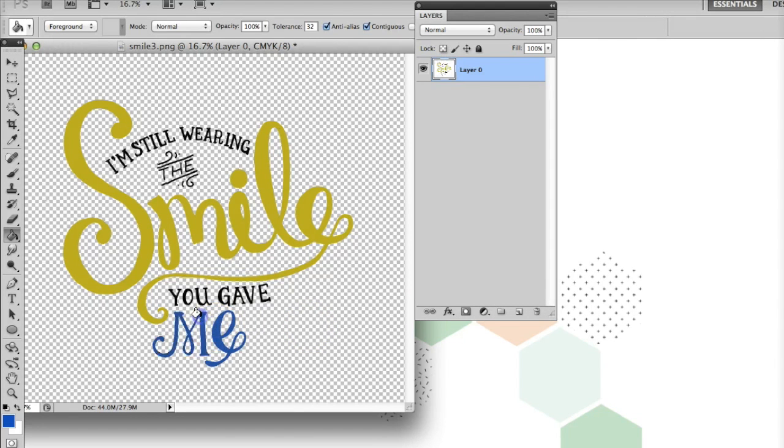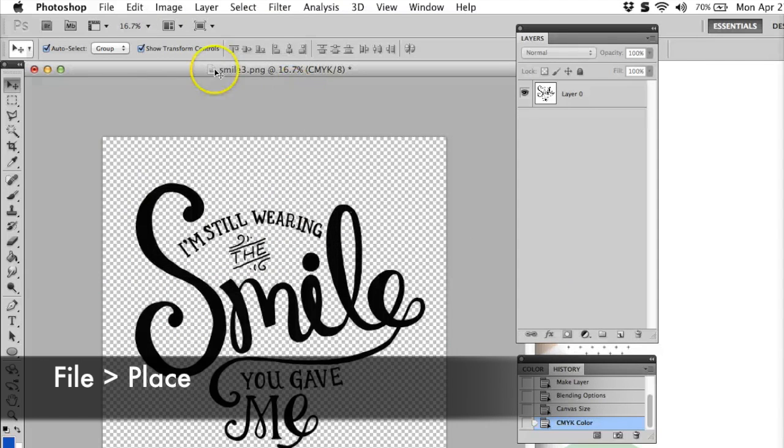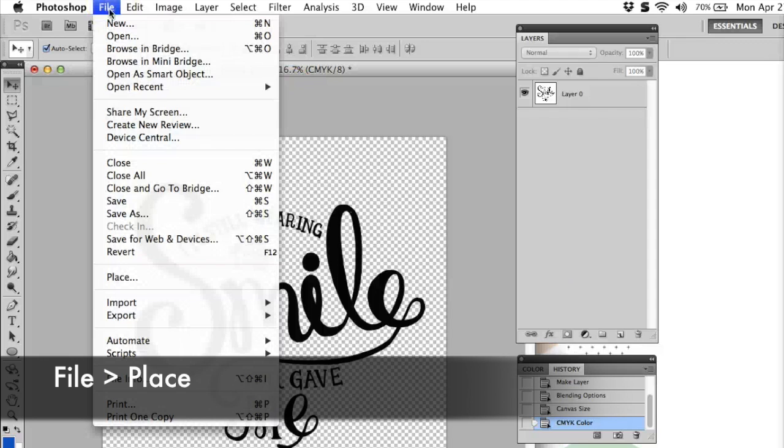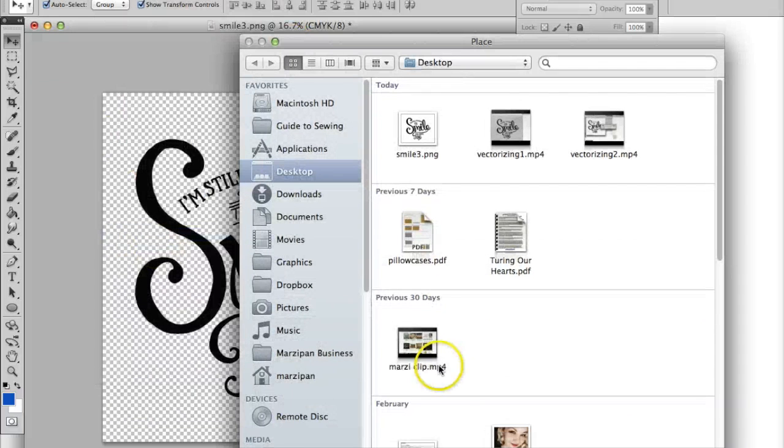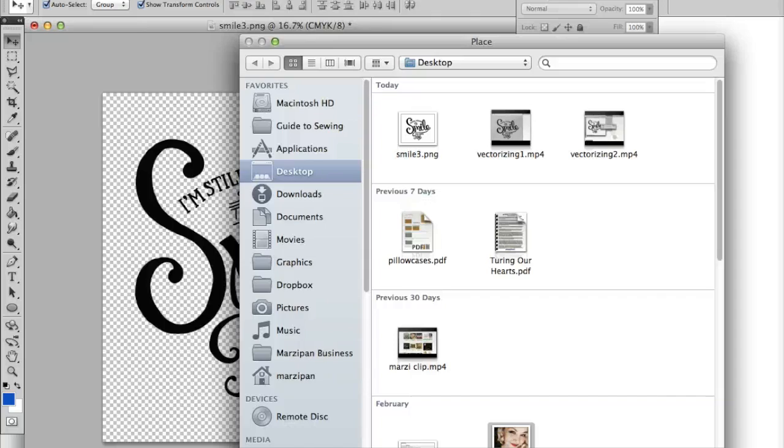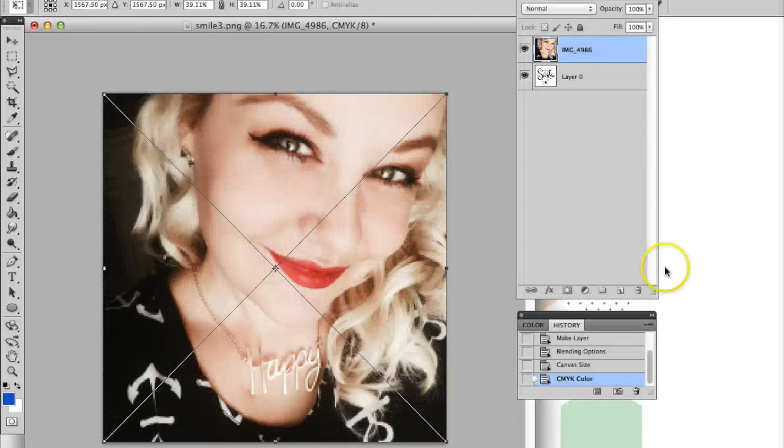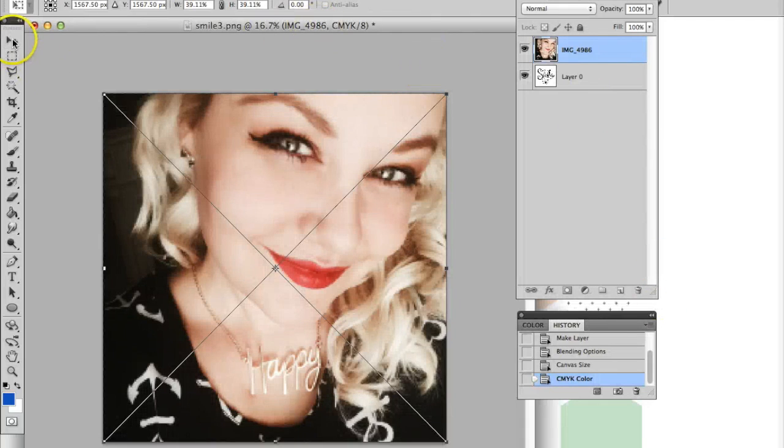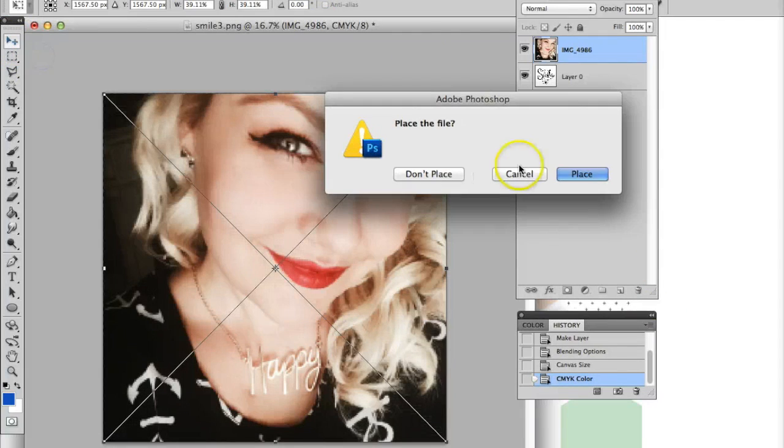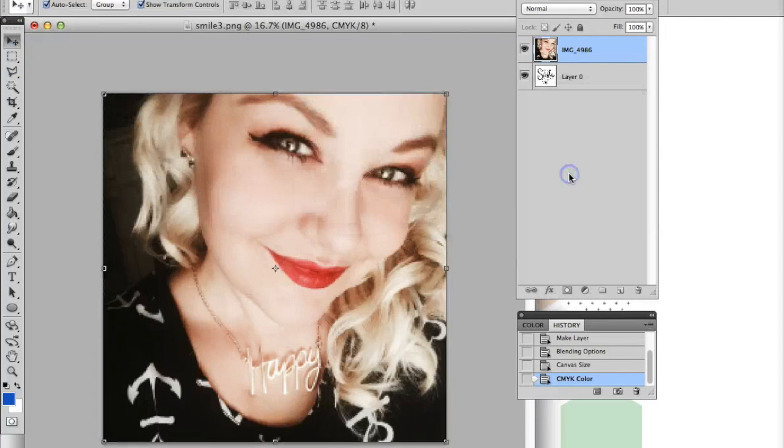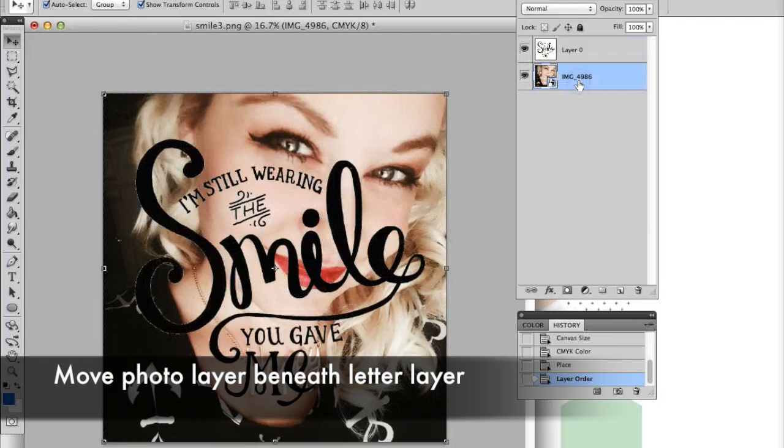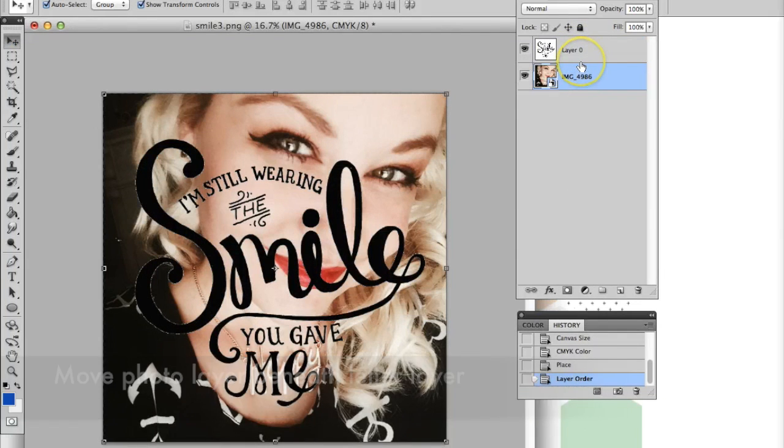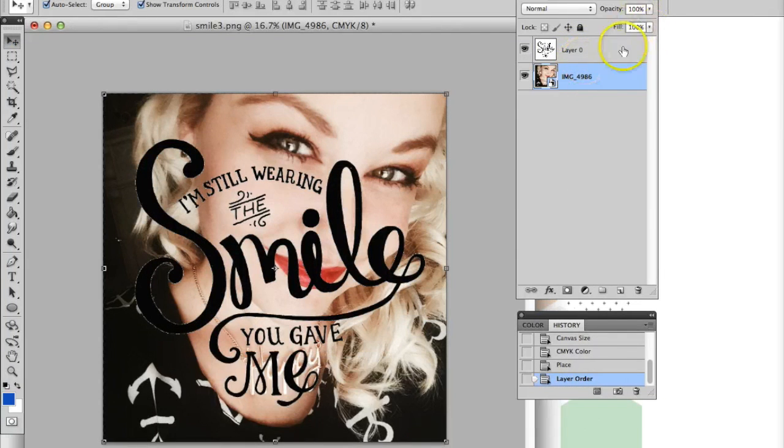If you'd rather, you can add a background photo. Go to the File tab and click Place. Select your photo and then click the black selection arrow on the toolbar. Click Place when it asks if you'd like to place the file. Next, move the new photo layer below the scanned layer. Adjust the opacity on the layer panel to lighten the image.